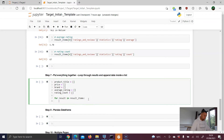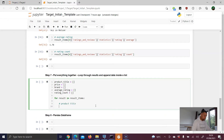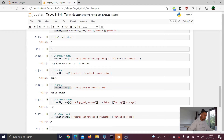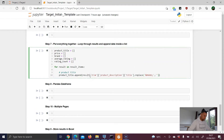We want to append each and every data point to the appropriate list. Starting with the product title, we call product_title.append(result...), scroll up to see how we extracted the product title for the first product, copy that expression, go back down, and paste it in.